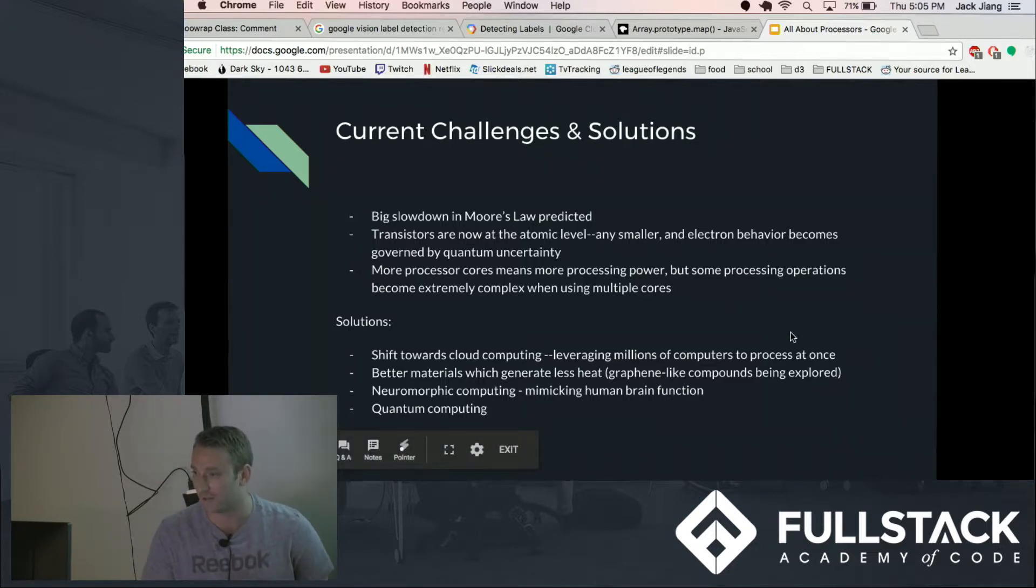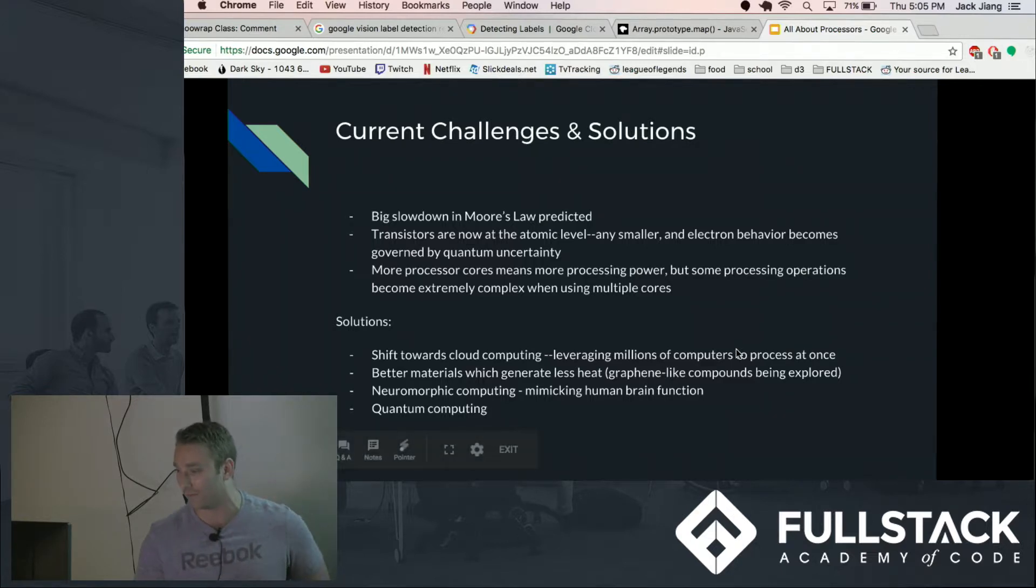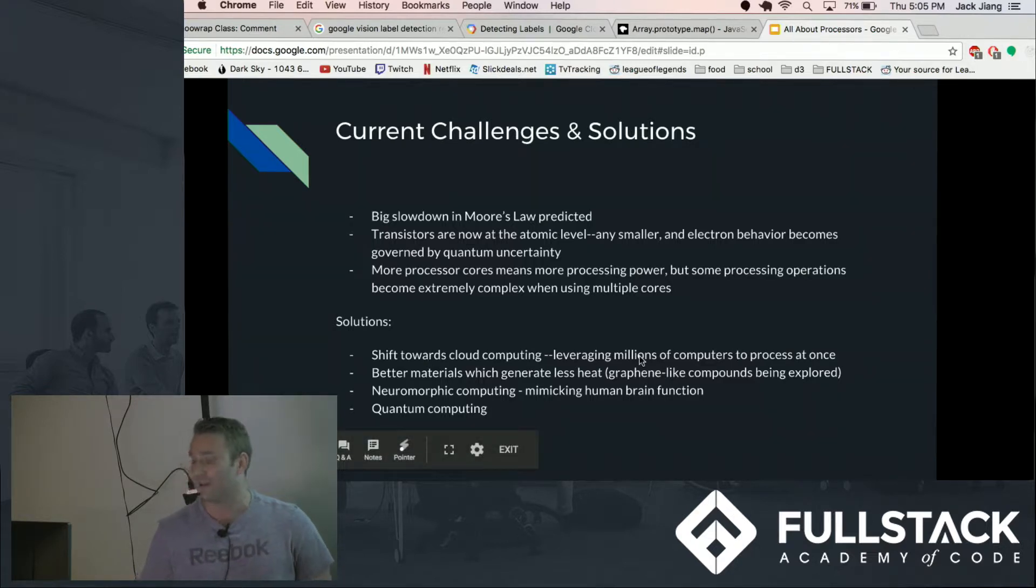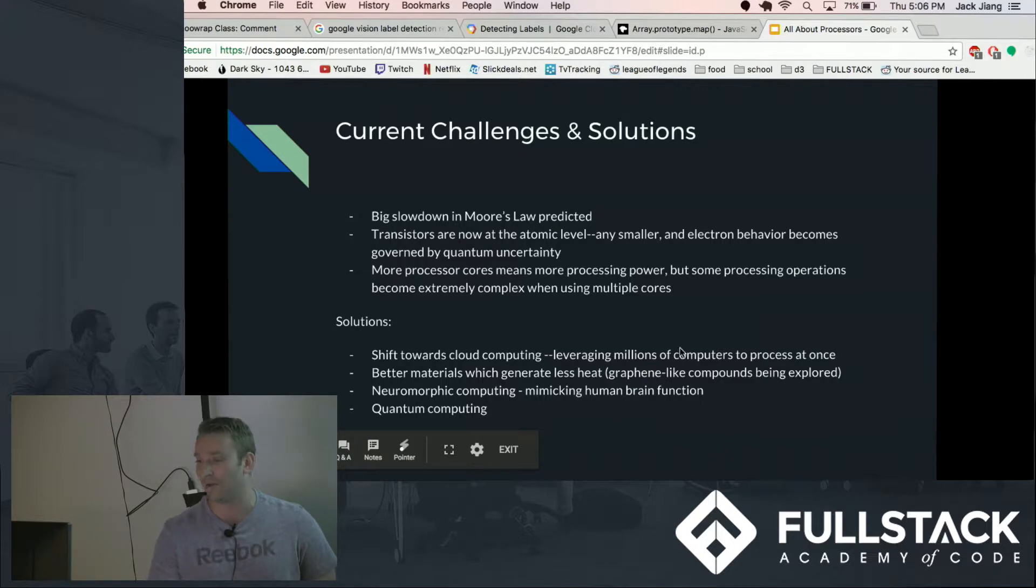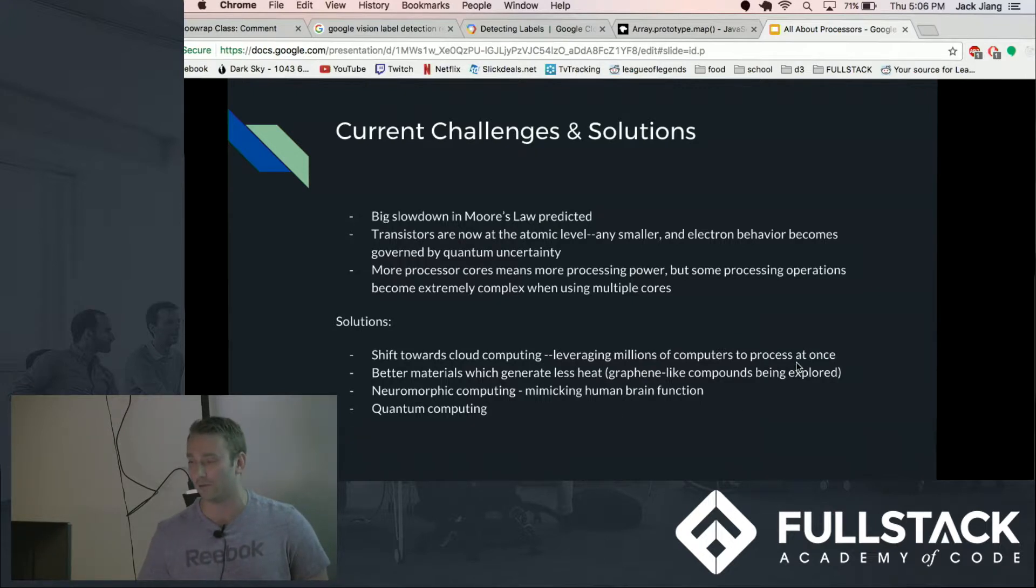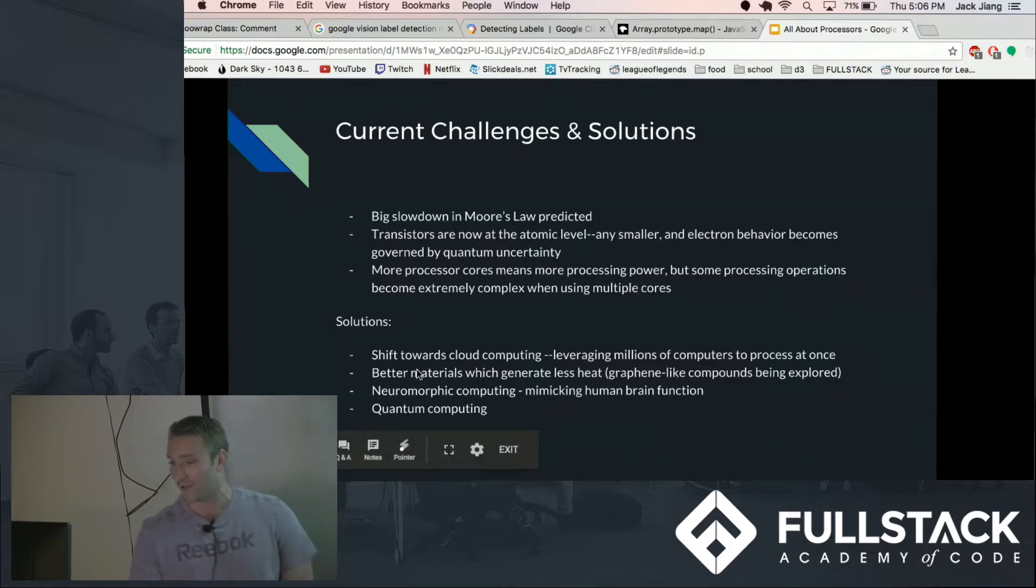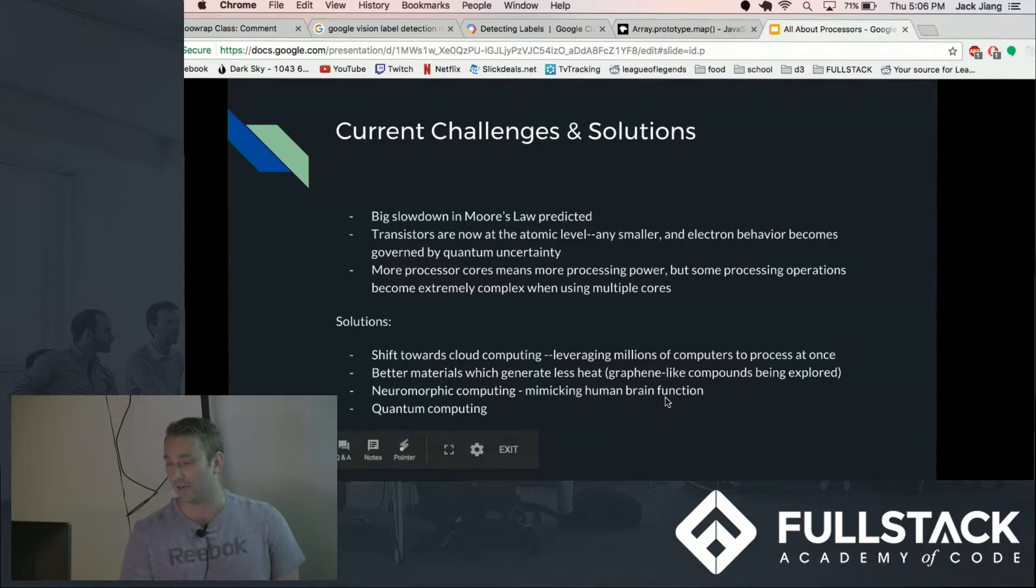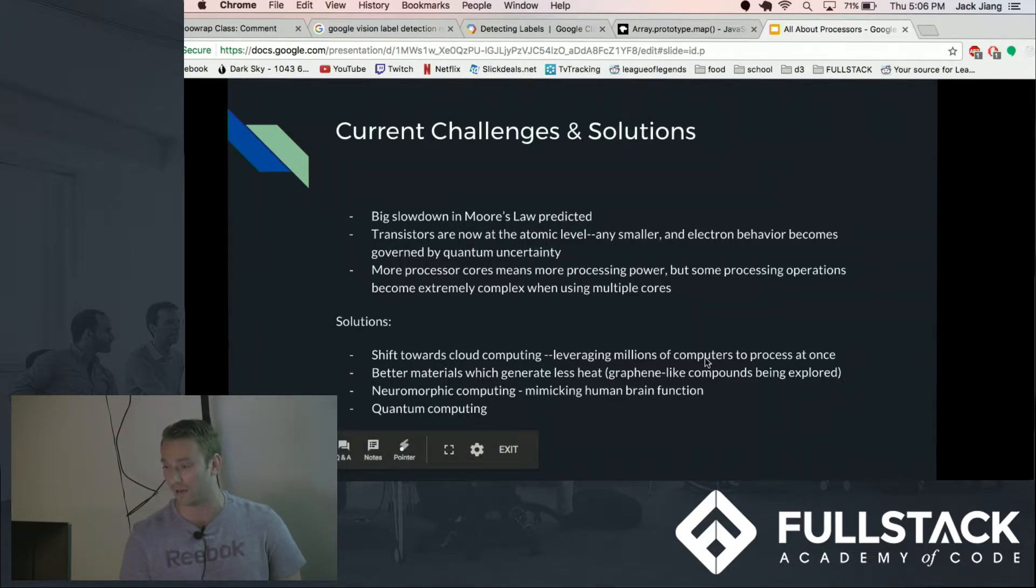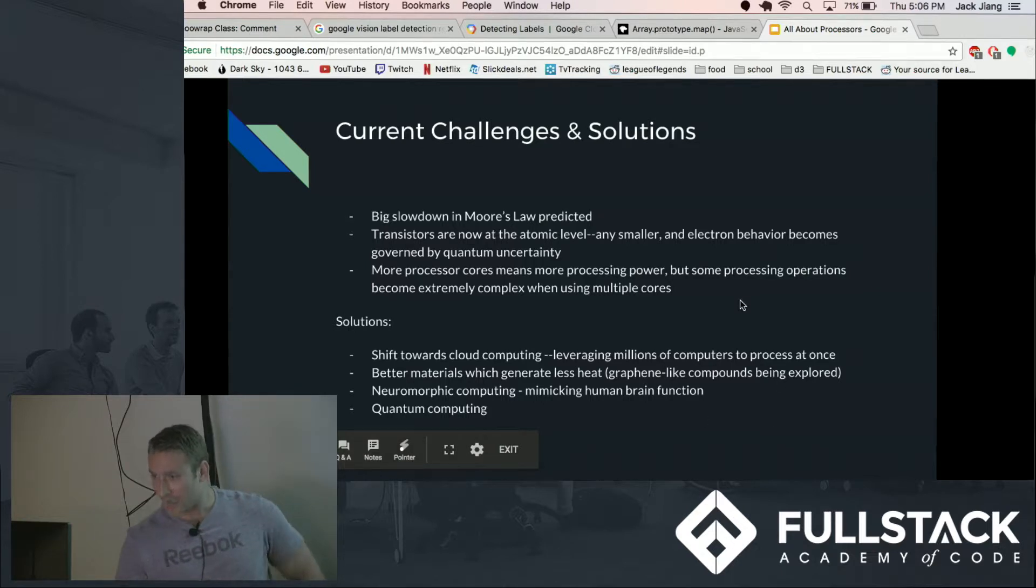So current solutions to keep the processing moving faster and faster: there's a shift towards cloud computing, leveraging the millions of computers to process incredibly complex complicated things at once. They're looking into better materials which generate less heat like graphene-like compounds and other engineered compounds.